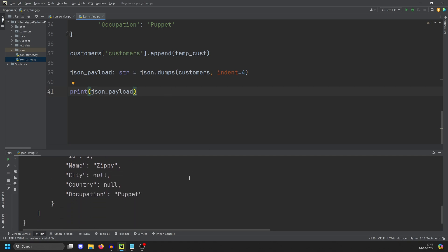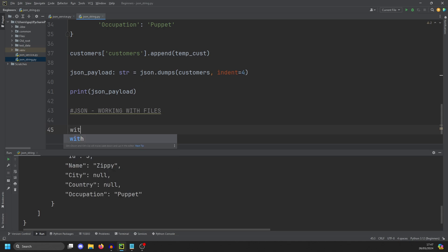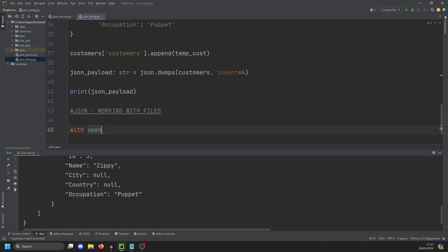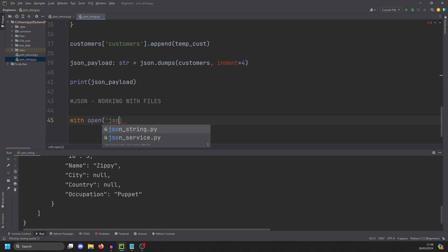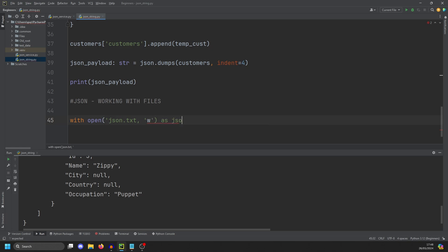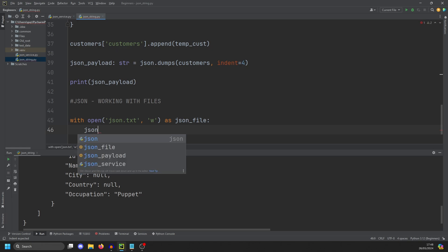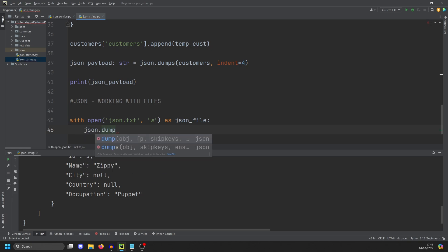What happens now if we want to dump this to a file? To work with files is very, very similar. And if you want to know how to work with files in general, then check out my video on working with files. But first, we create a context manager. So with open, and we're going to call it JSON dot txt. And we're going to open the file for writing as JSON file. That's our context manager now working with that file. And then to actually dump it to a file, we can do JSON dot dump. No S this time.